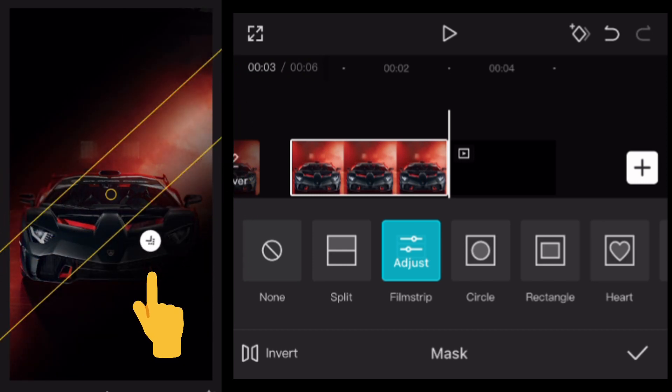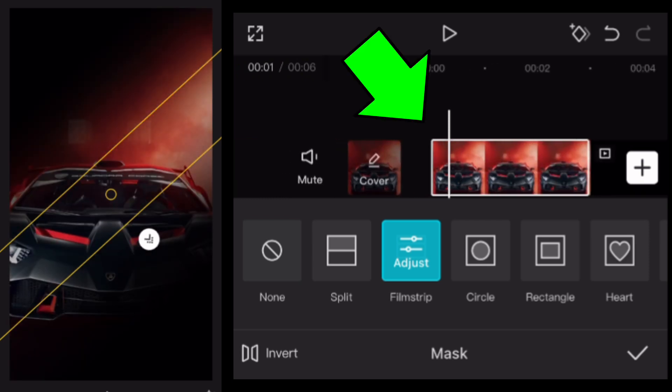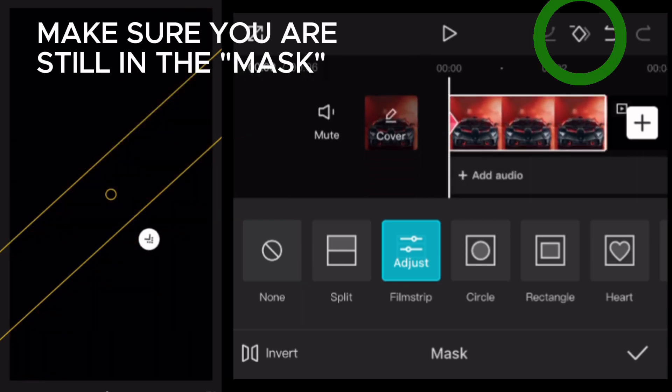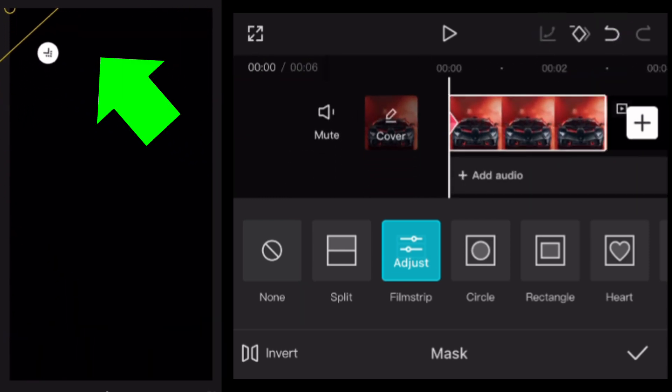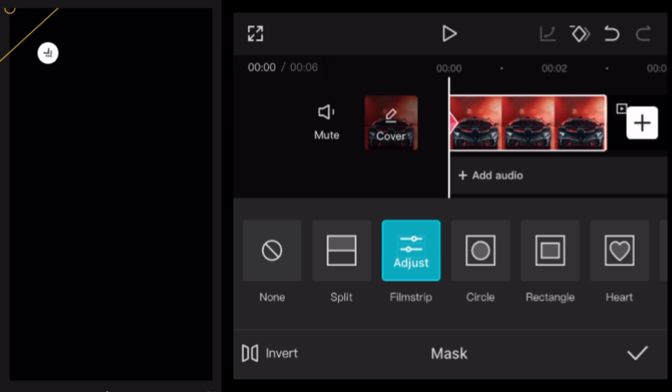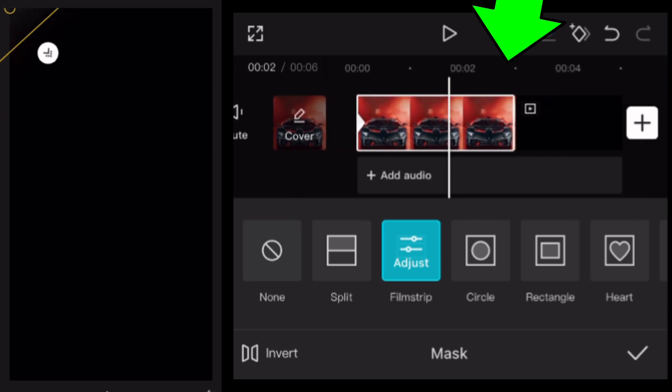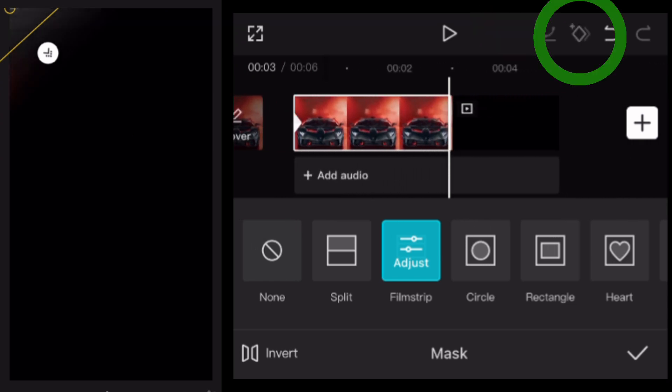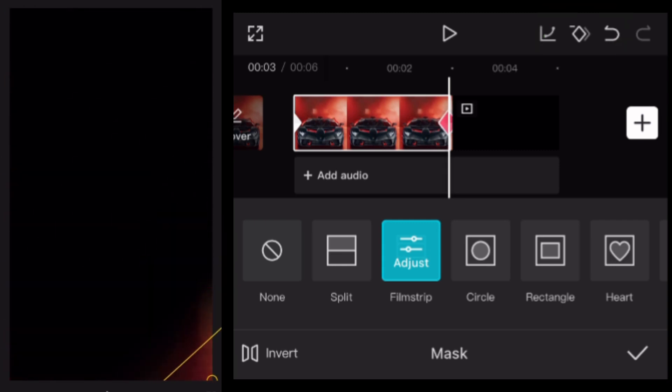Drag this little white button here to soften the edges. Go to the beginning of the clip, tap keyframe and drag the strip in the top left corner. Now go to the end of the clip, tap keyframe and drag the strip in the right bottom corner.